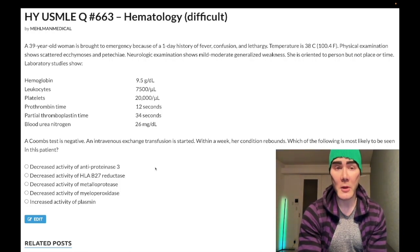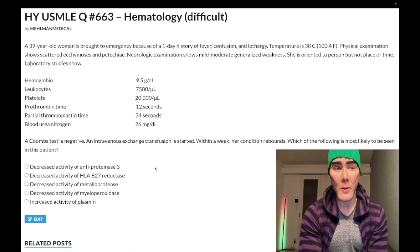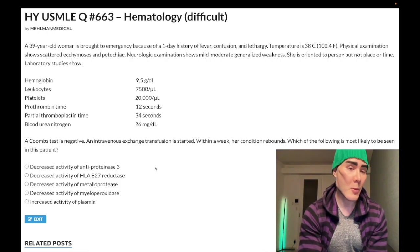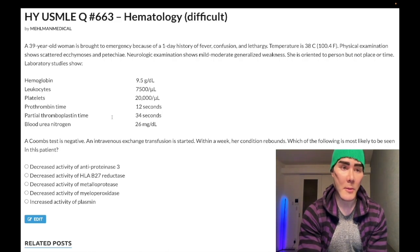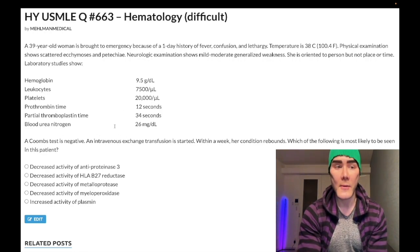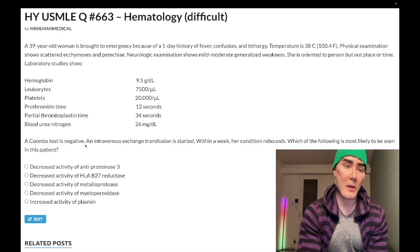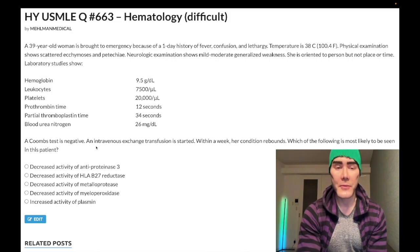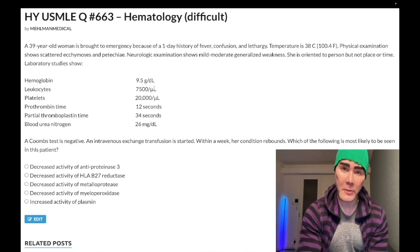Laboratory studies show hemoglobin decreased at 9.5 g/dL — should be 12 to 17.5 in menstruating women, 13 to 17.5 in non-menstruating women and men. Leukocytes normal at 7,500 per microliter, should be 4 to 11,000. Platelets decreased at 20,000 per microliter, should be 150 to 450,000. Prothrombin time normal at 12 seconds, PTT normal at 34 seconds. BUN elevated at 26 mg/dL, should be under 20. Coombs test is negative — meaning no antibodies against RBCs to explain the low hemoglobin.